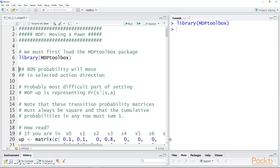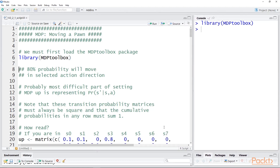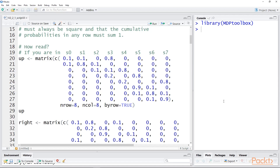You represent transition probabilities with a series of matrices. The matrices must be square, with the same number of rows and columns equal to the number of states. The sum of probabilities in any one row must equal one. We create separate matrices representing the pawn's current position and where it will likely end up given taking one of the actions: up, down, left, or right.